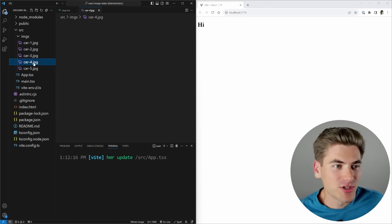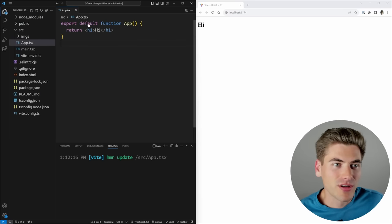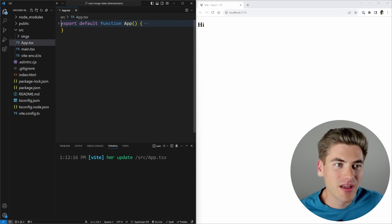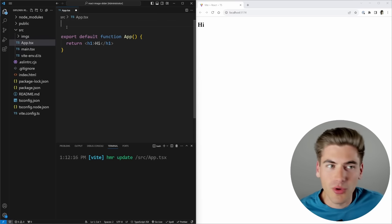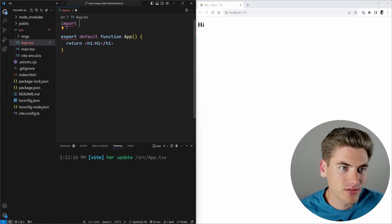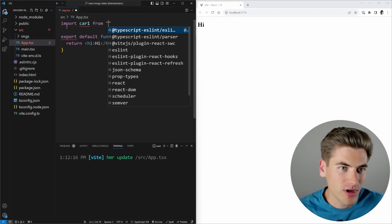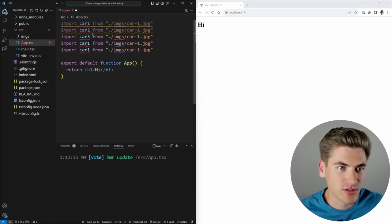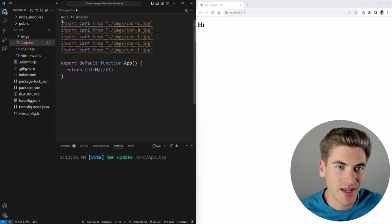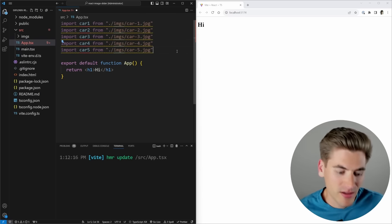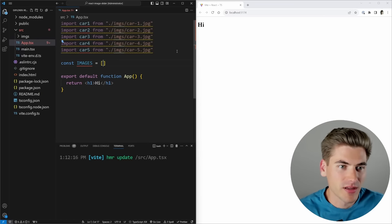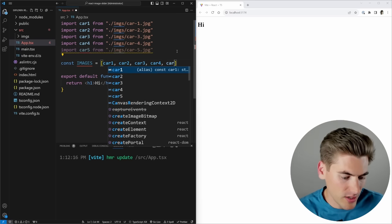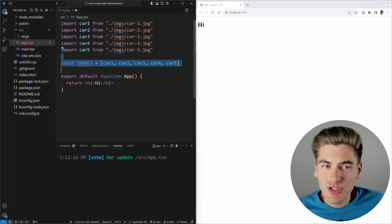I've started out by getting five images of cars — you can use whatever images you want. To get started, we want an array of all the different images we're going to pass into our image slider. The easiest way in React is to import them: import car1 from 'images/car1', and so on for cars two through five. Then we put them inside an images array with car1, car2, car3, car4, and car5.